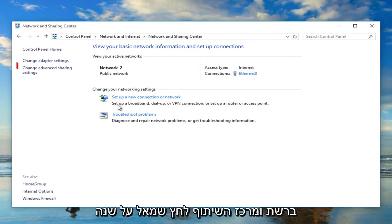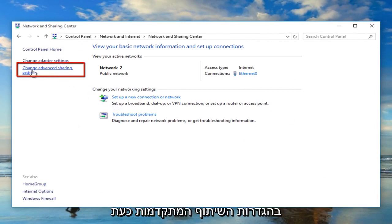Now in the network and sharing center left click on change advanced sharing settings.